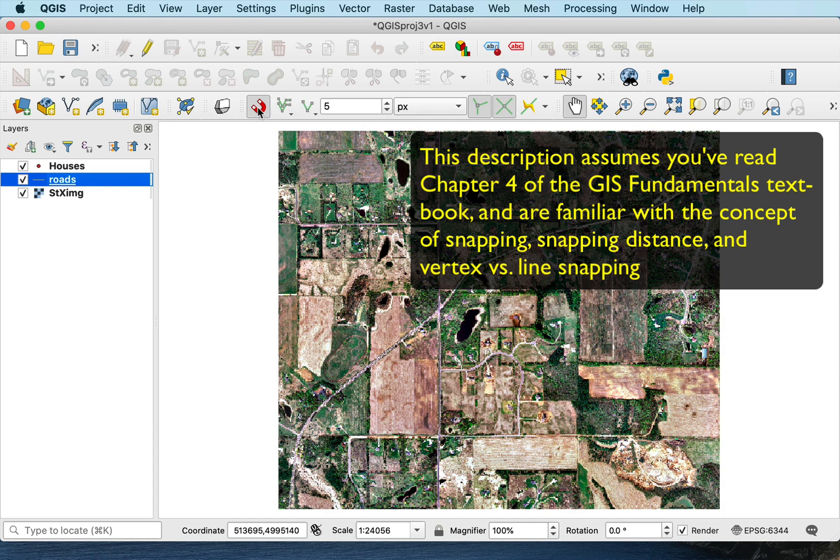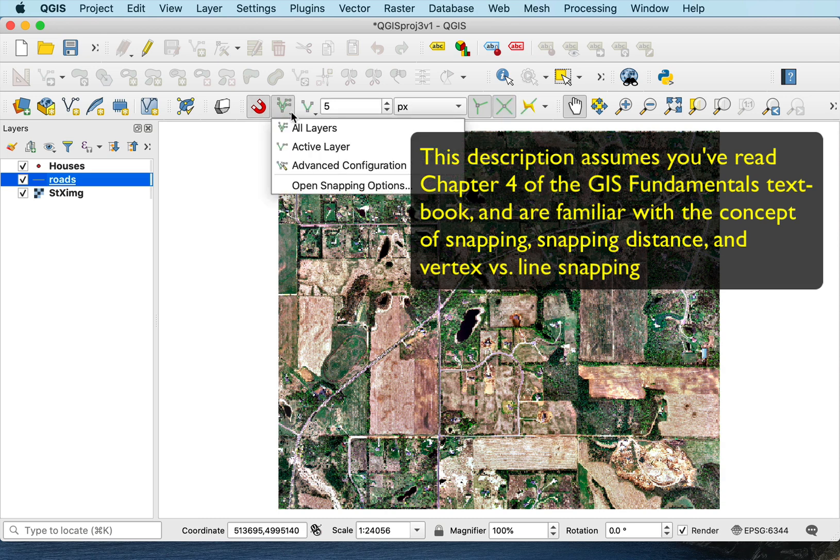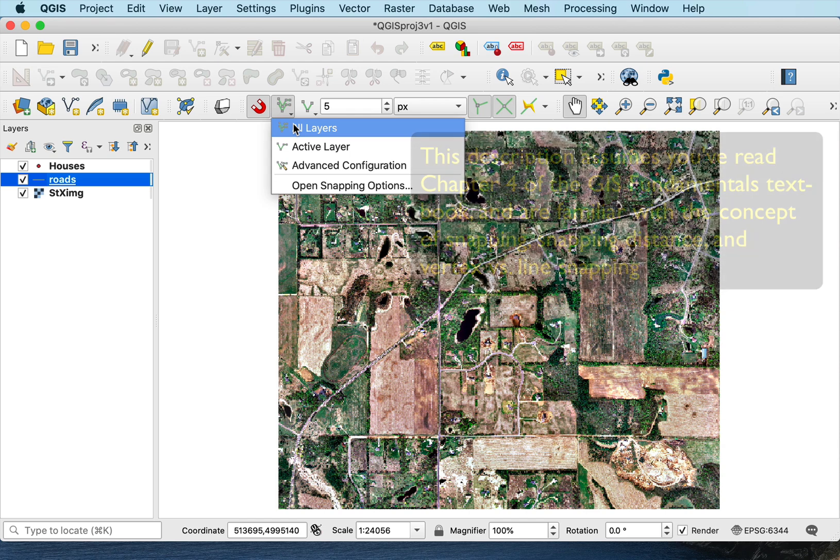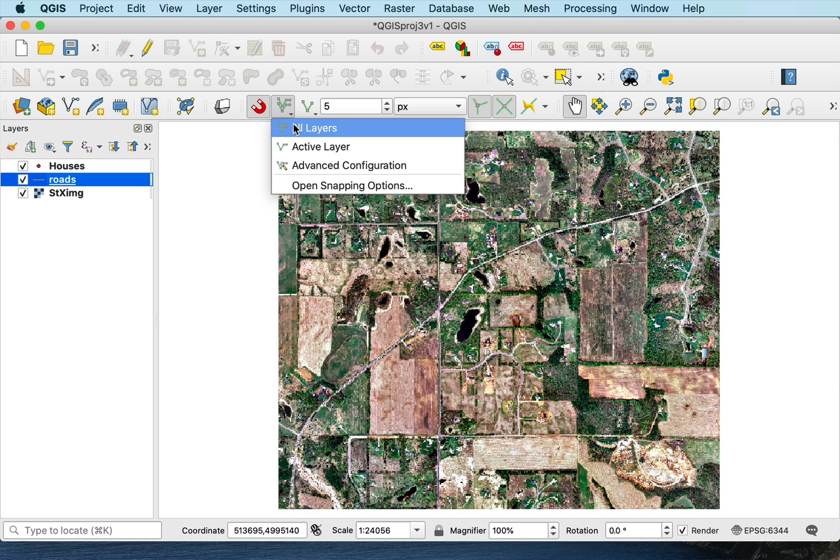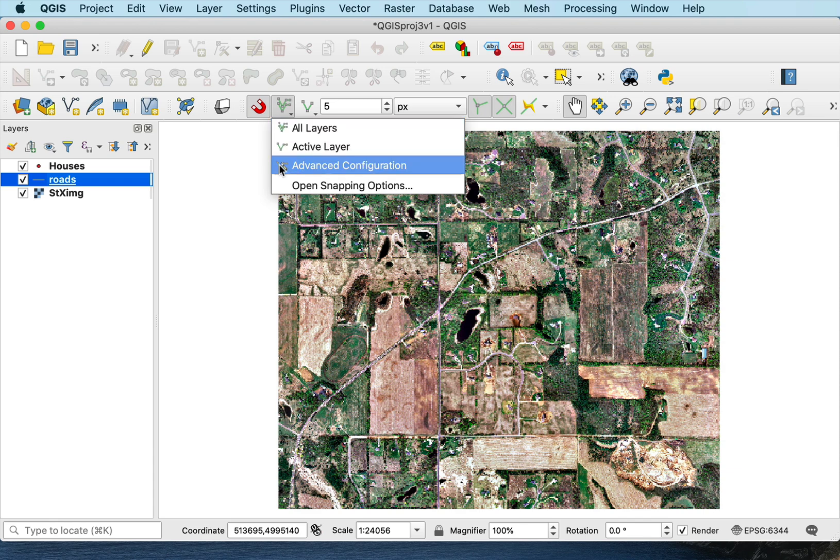I set the snapping on or off by this magnet horseshoe. And then I can set the kind of snapping. So I can snap to all layers. That means any line will snap to any existing line or polygon or point. I can set it just the active layer or there are advanced options I can set.